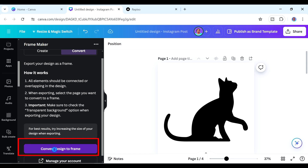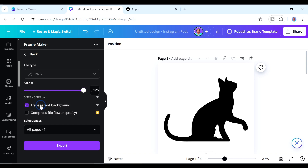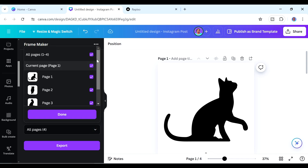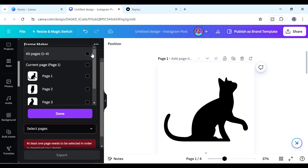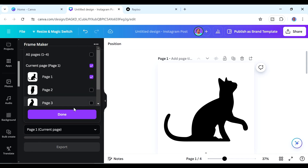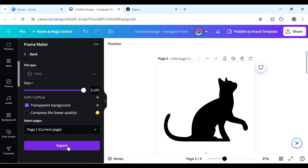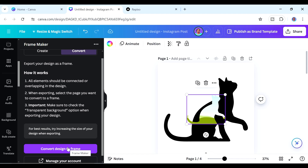Go to 'Convert Design to Frame.' The file type is already set to PNG. You can increase the size all the way up — just remember to check the transparent background option. Under 'Select Pages,' ensure you select only one page at a time. We're on page one, so click Done and then export.